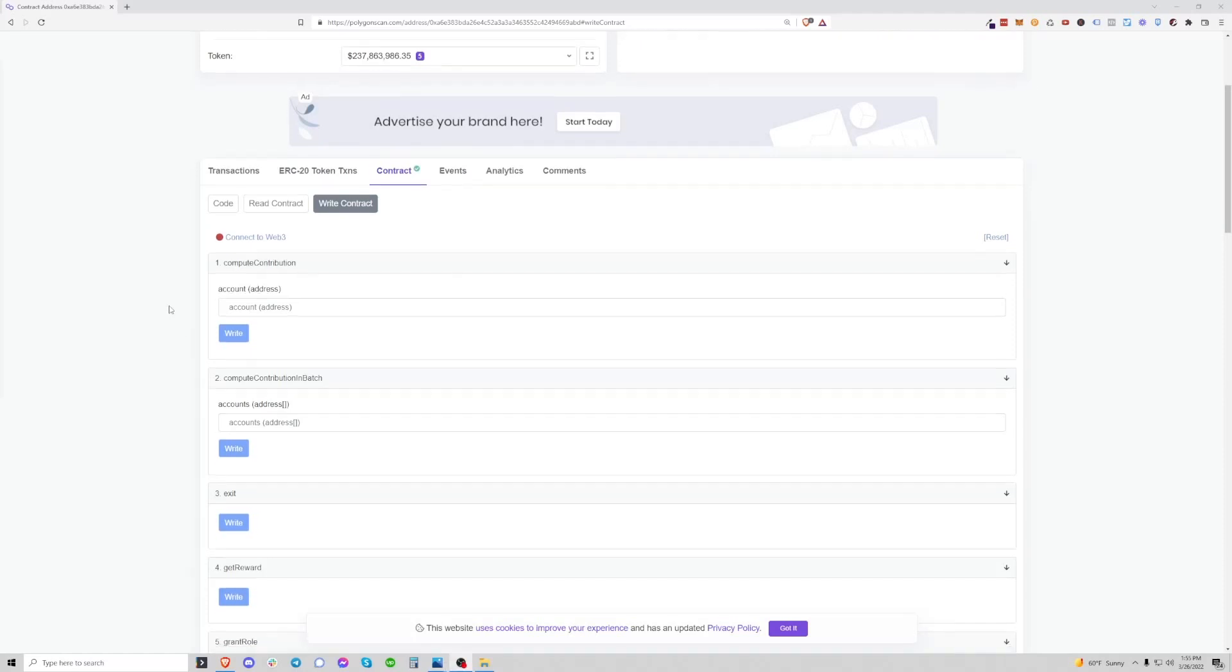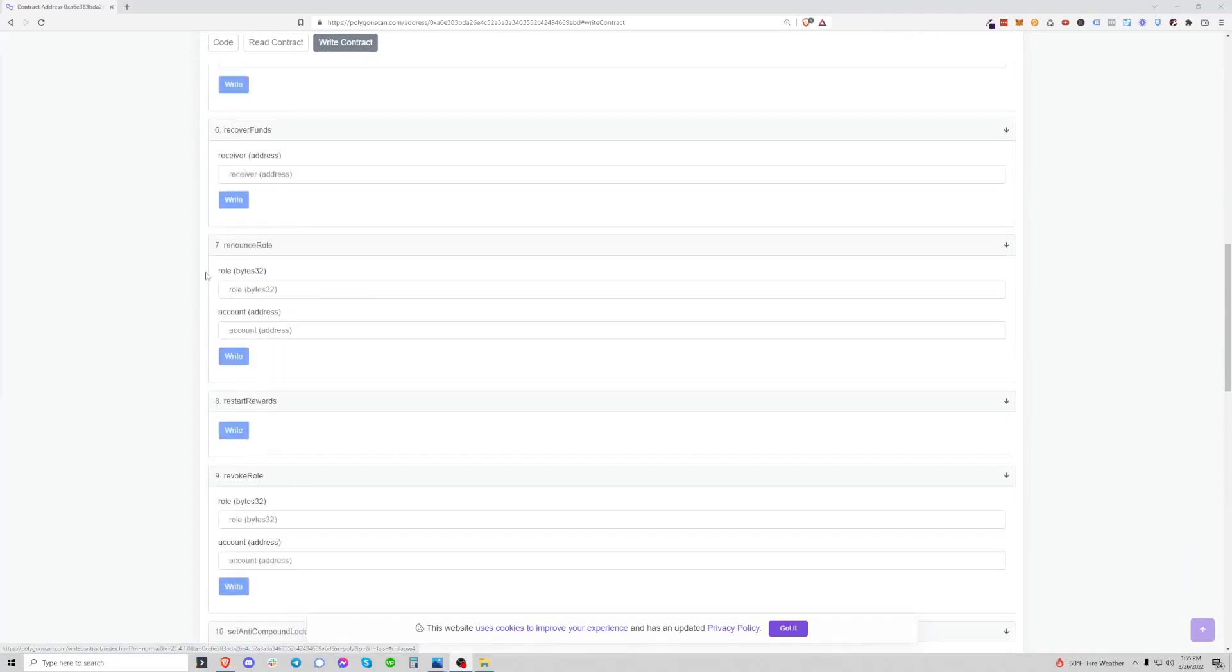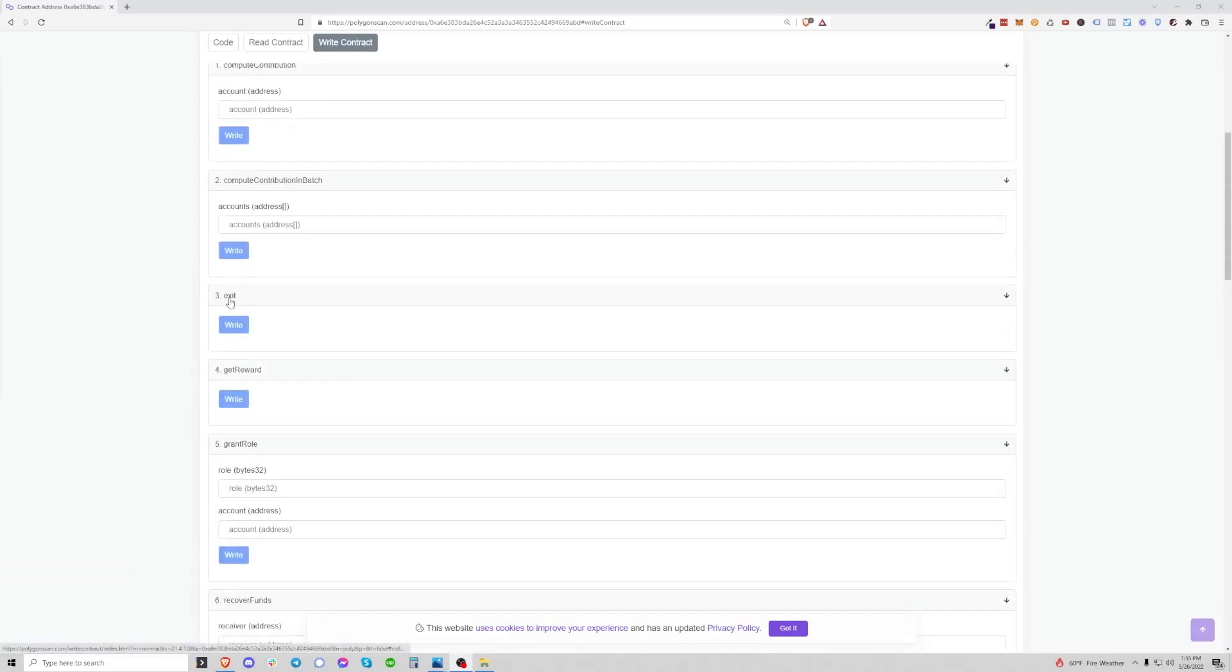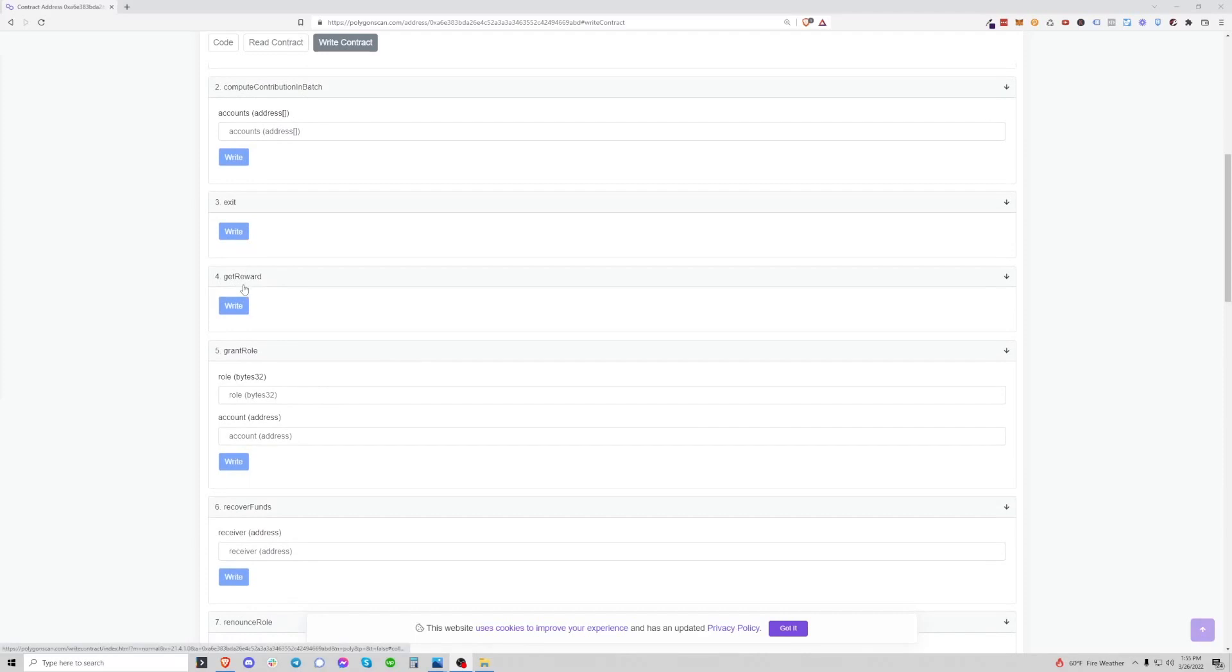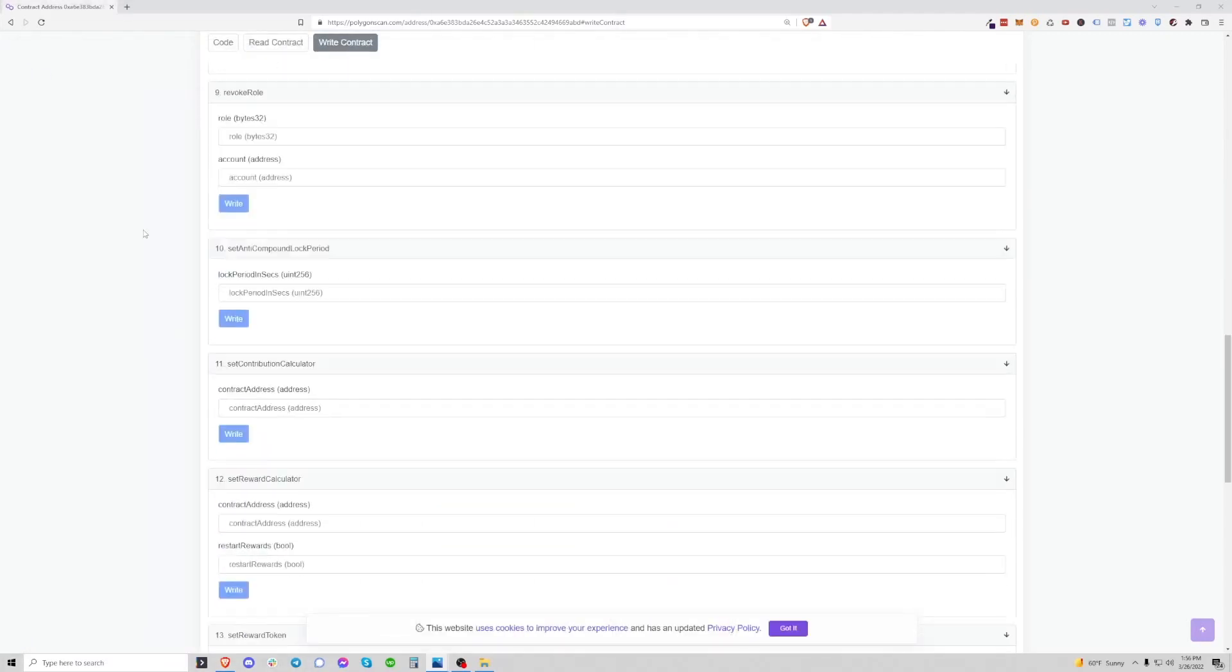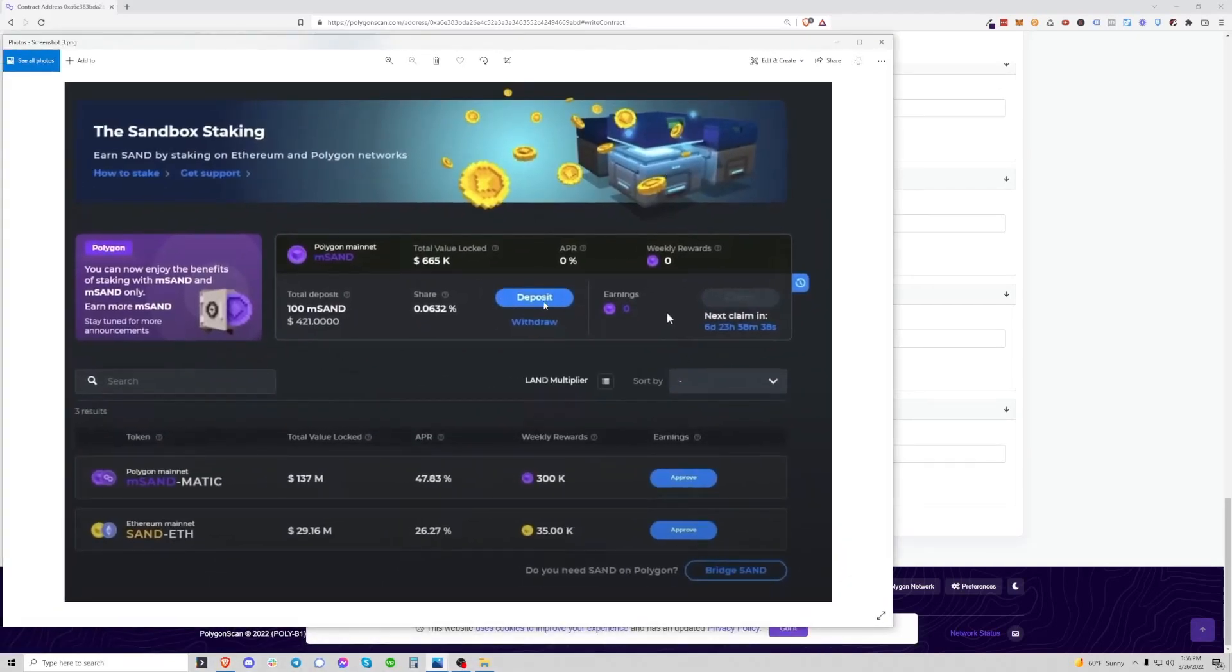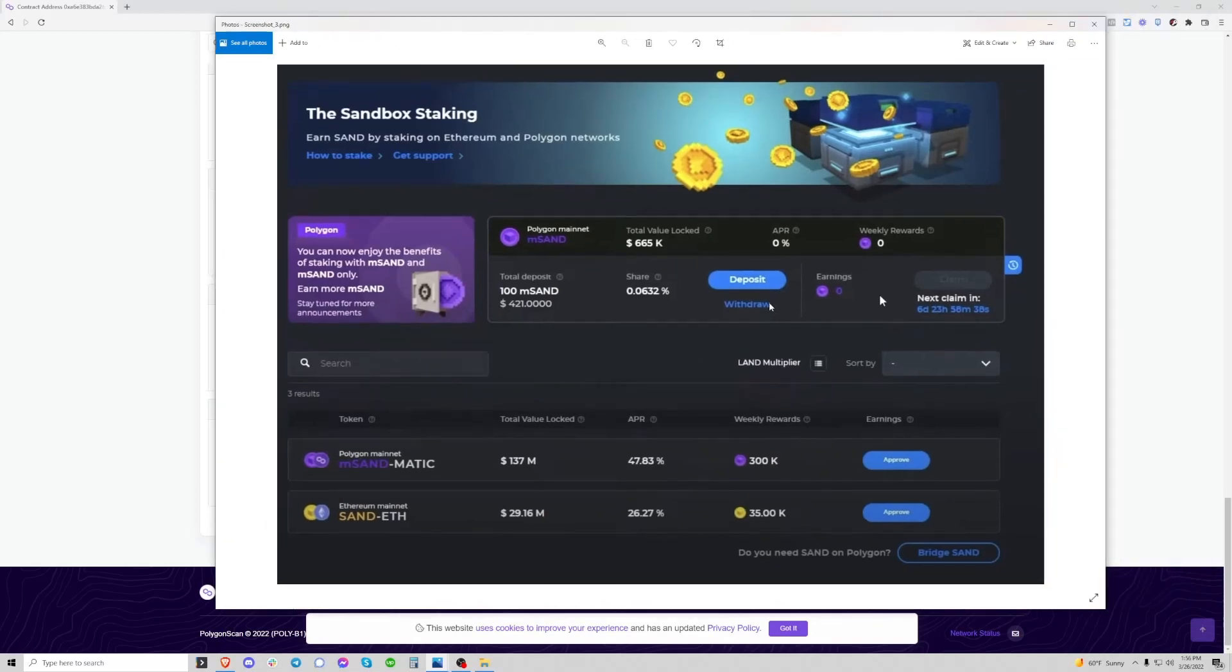Now the functions we're going to use here, there's a long list, but we are mainly going to do exit, get reward, and then at the bottom there is stake and withdrawal. What exit means is if you run this button right here, it will effectively remove both your deposit and your claimable rewards at the same time and make your MSAND balance liquid. If you run get reward, it will only run the claim side, which is on the Sandbox dashboard, this button right here is basically get reward. So that's how you would do that and then down here stake is actually the same as deposit, which is right here. And then finally is withdrawal on PolygonScan, which matches up to withdrawal here on the front end.